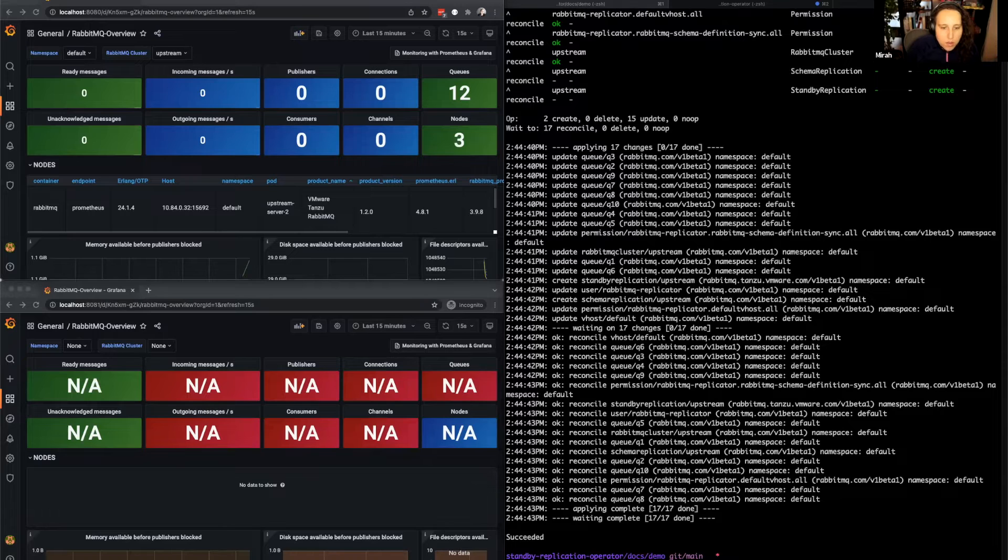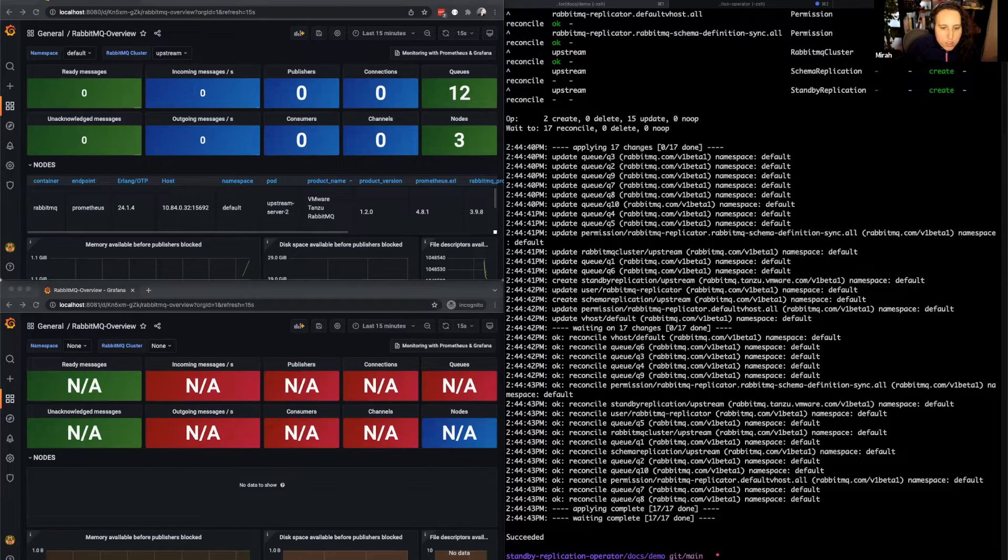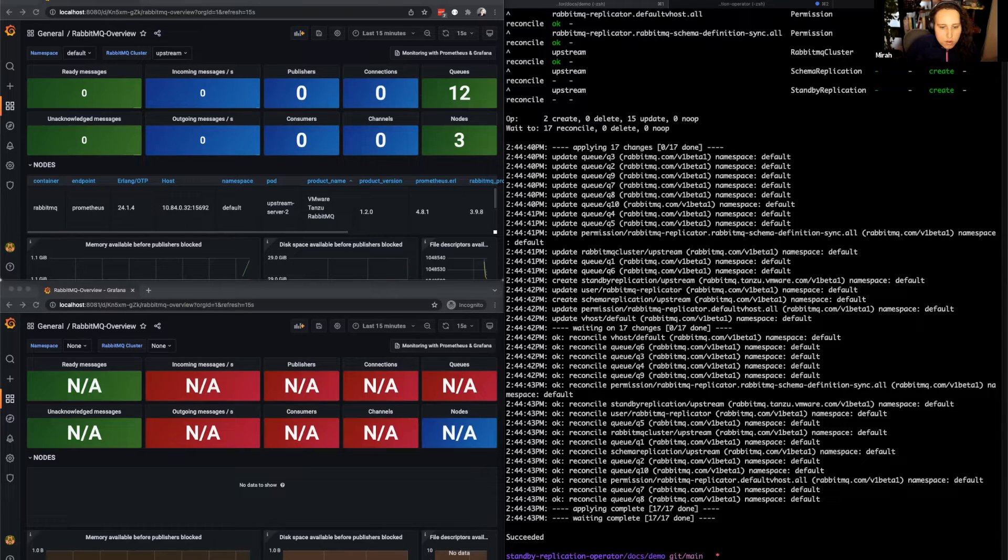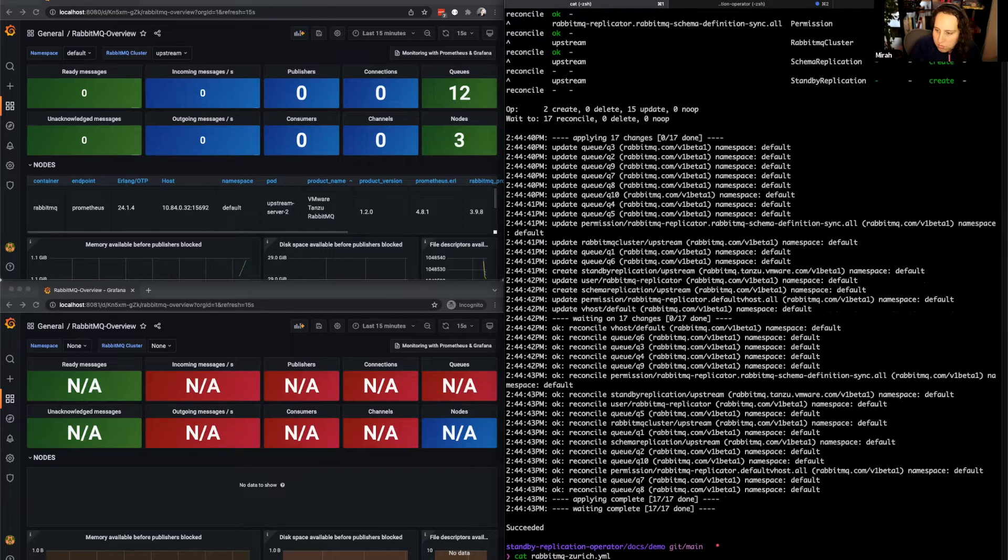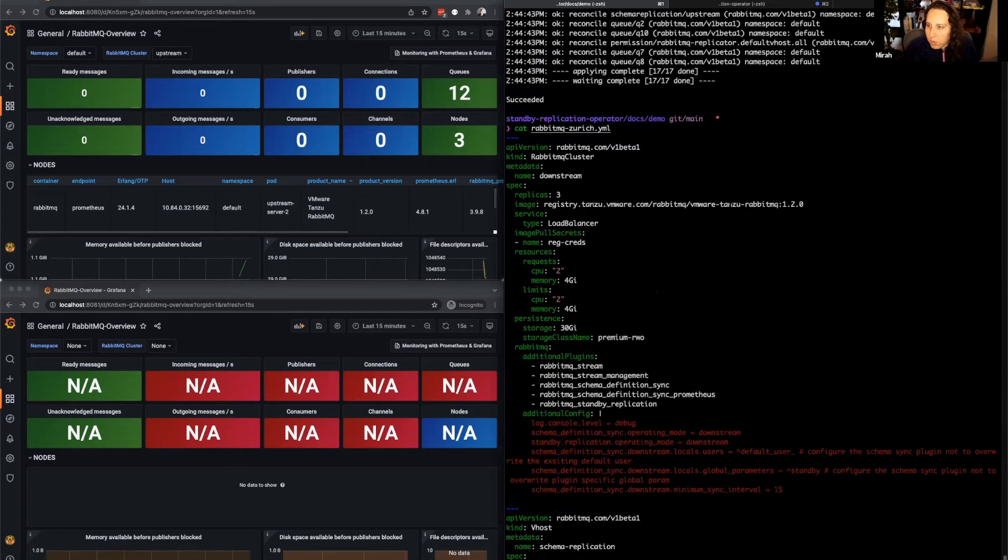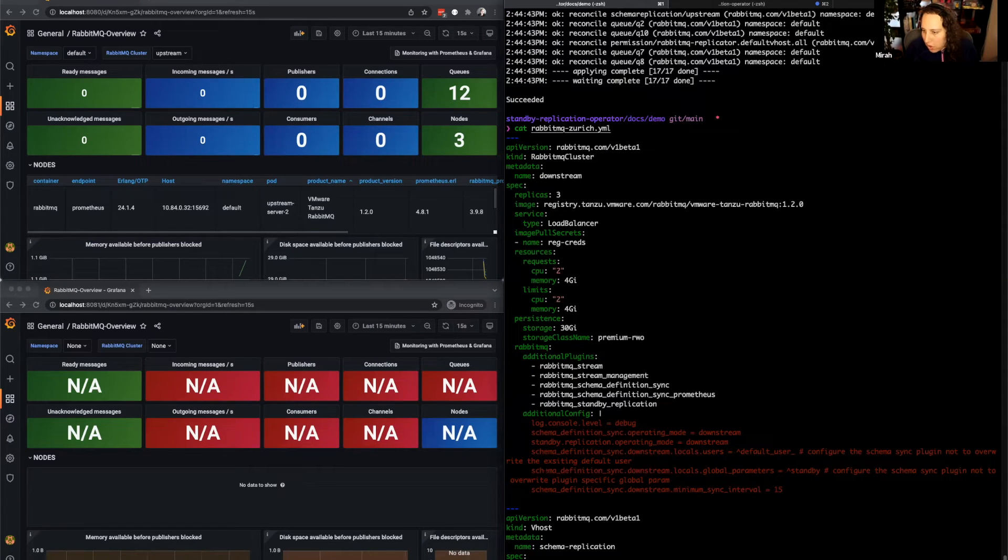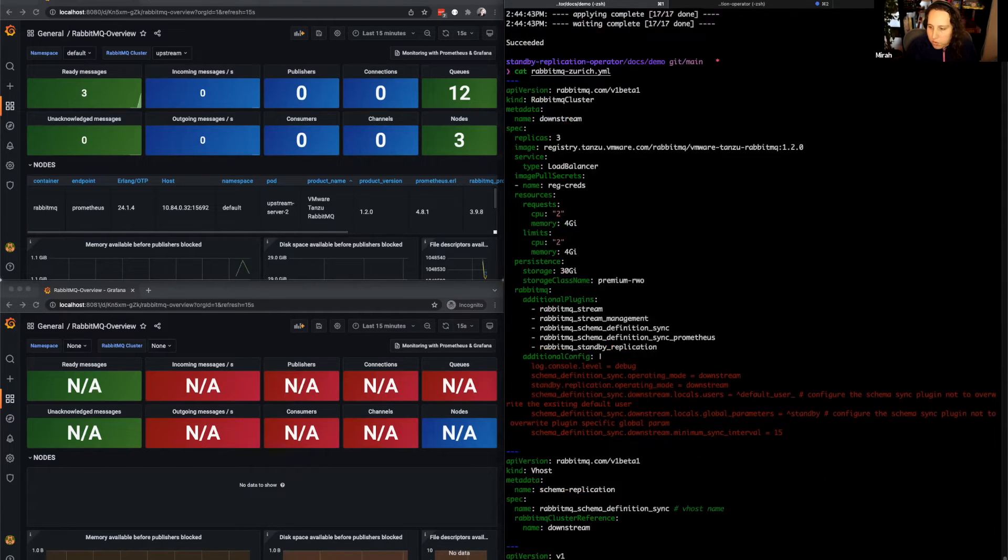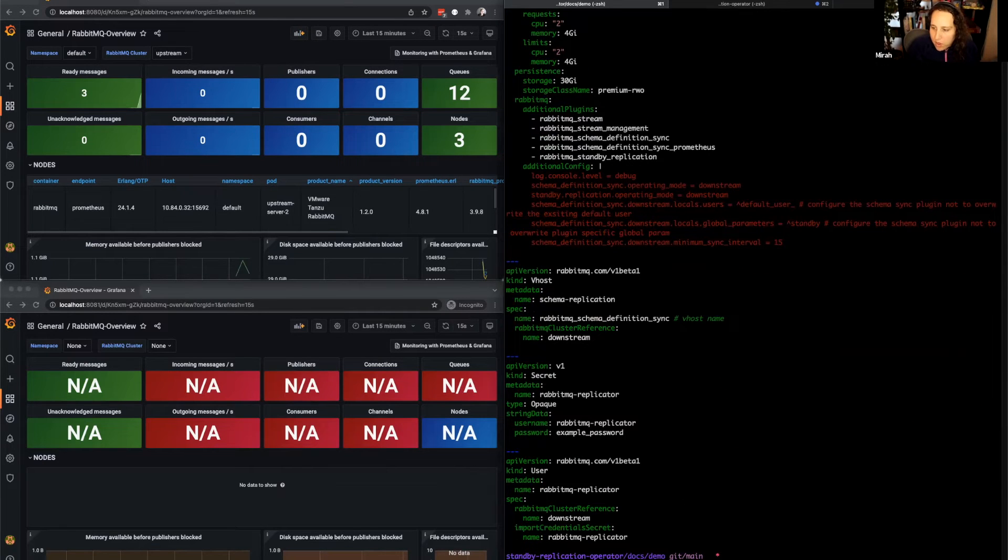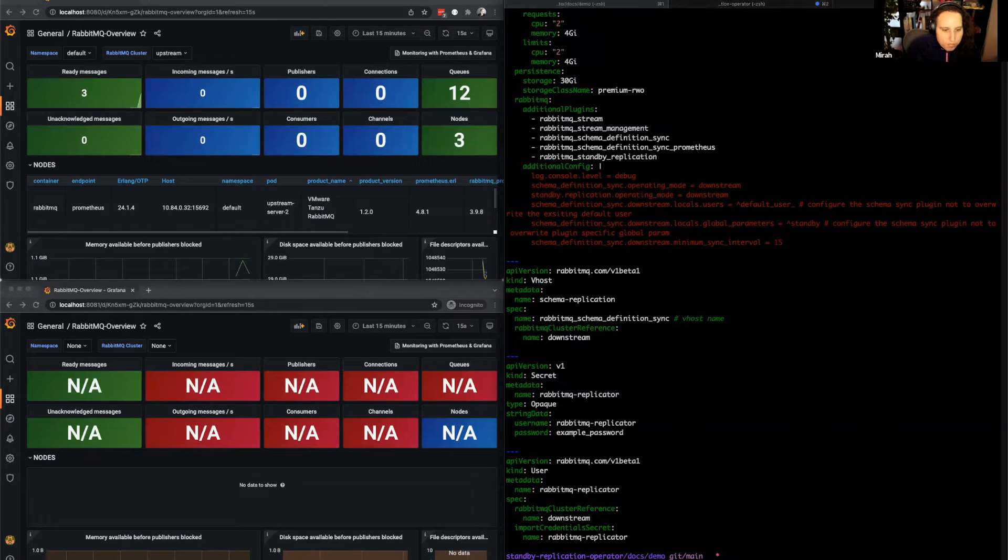Now let's deploy the downstream cluster to the secondary site in Zurich. In addition to a Rabbit with commercial plugins enabled, we've also provided credentials for the upstream cluster and some permissions. This is needed to make replication work. So here we have our downstream cluster with all our commercial plugins enabled and some settings for those plugins. And then, as I mentioned, the upstream user. So let's deploy this.